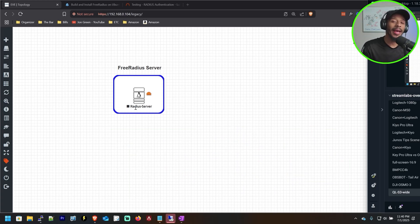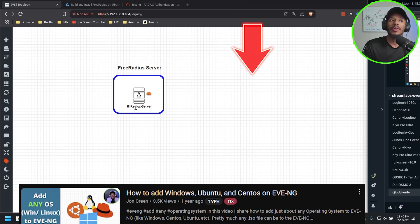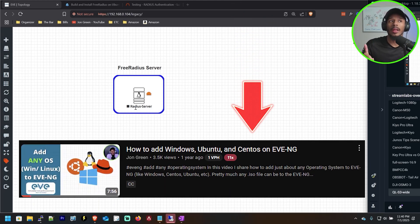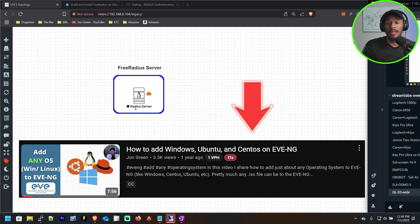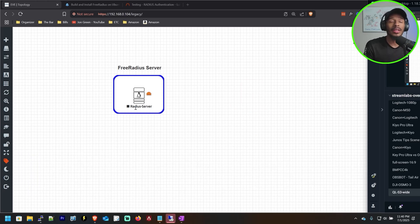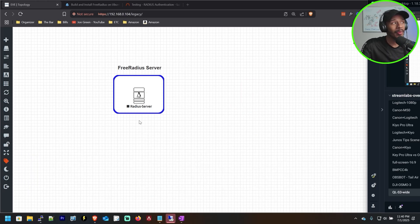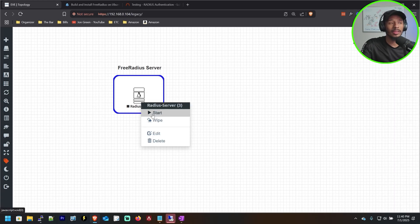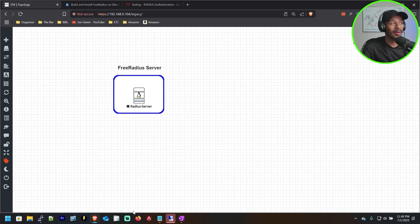If you're not familiar with how to add Ubuntu to your EVE-NG environment, I put together a video a while ago showing exactly how to add custom devices to your EVE-NG environment. So take a look at that and it will get you to where we're starting out. With that being said, I'll go ahead and start this appliance and we can get started.